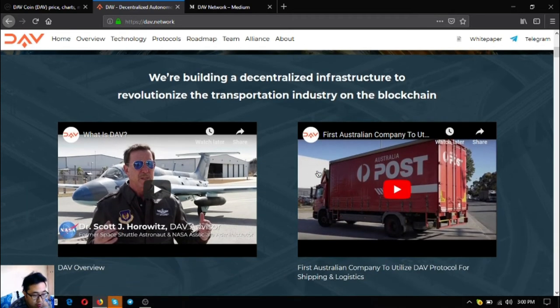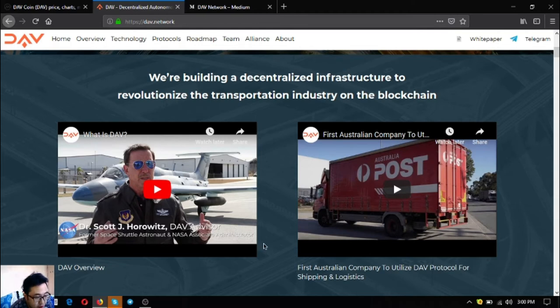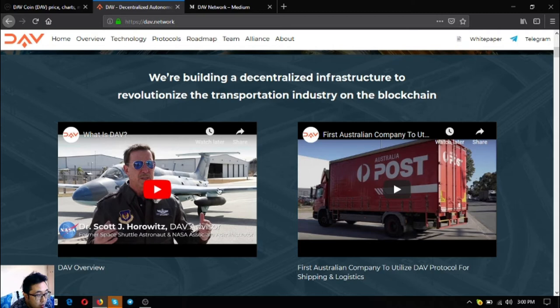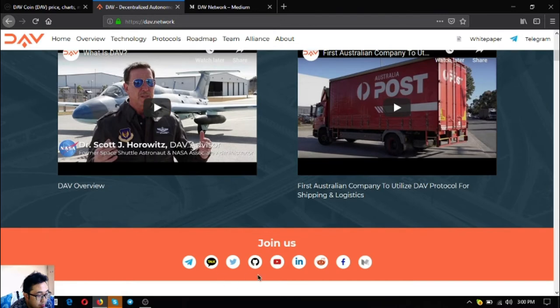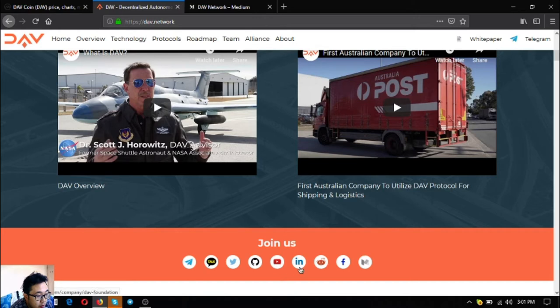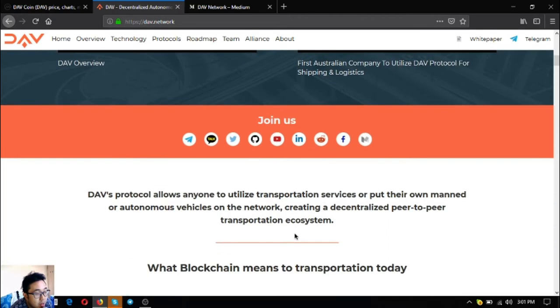So there are two videos here at their website. The first one is the DAV Overview. The second one is the first Australian company to utilize DAV Protocol for shipping and logistics. These are also on their YouTube channel. So you can watch them there or here at their website. Here are their social media accounts: Telegram group, CowTalk, Twitter, GitHub, YouTube, LinkedIn, Reddit, Facebook, and their video.